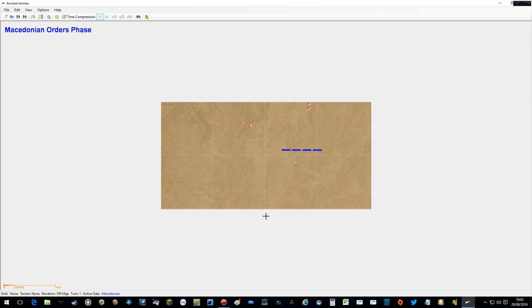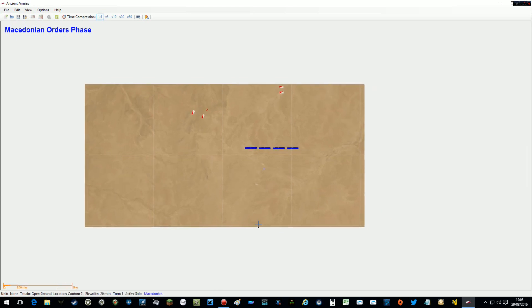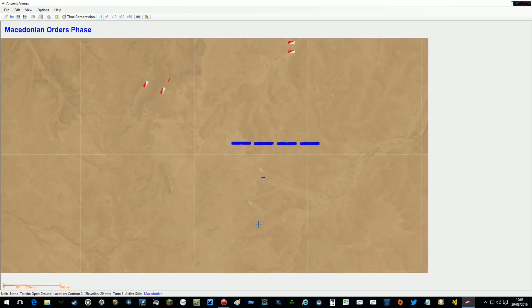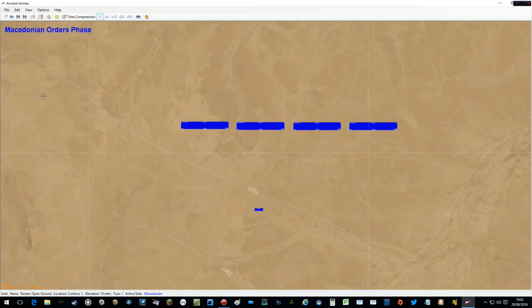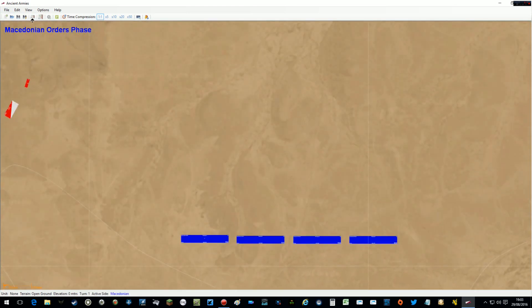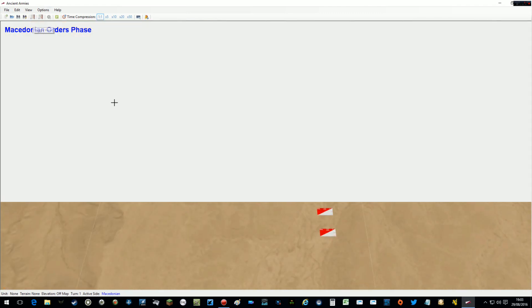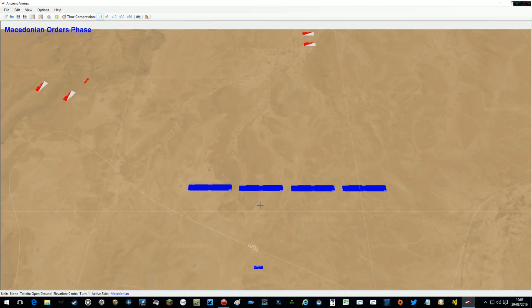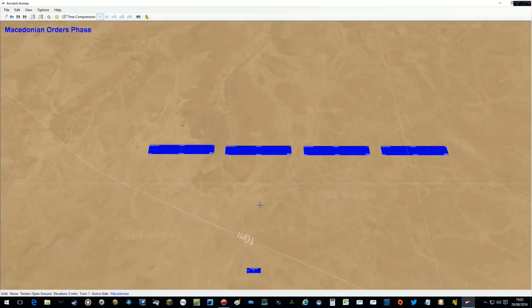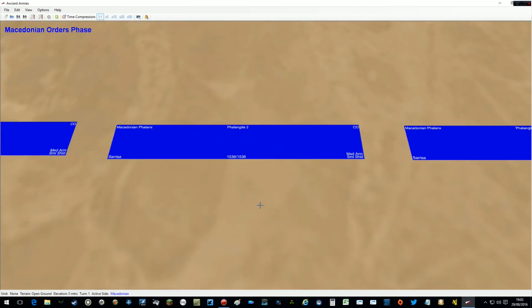The new functionality is that Ancient Armies now allows units to side-slip and I'll show you what I mean now. We'll just zoom in on the Macedonian formations. Let's pop that into Isometric. Zoom right in.